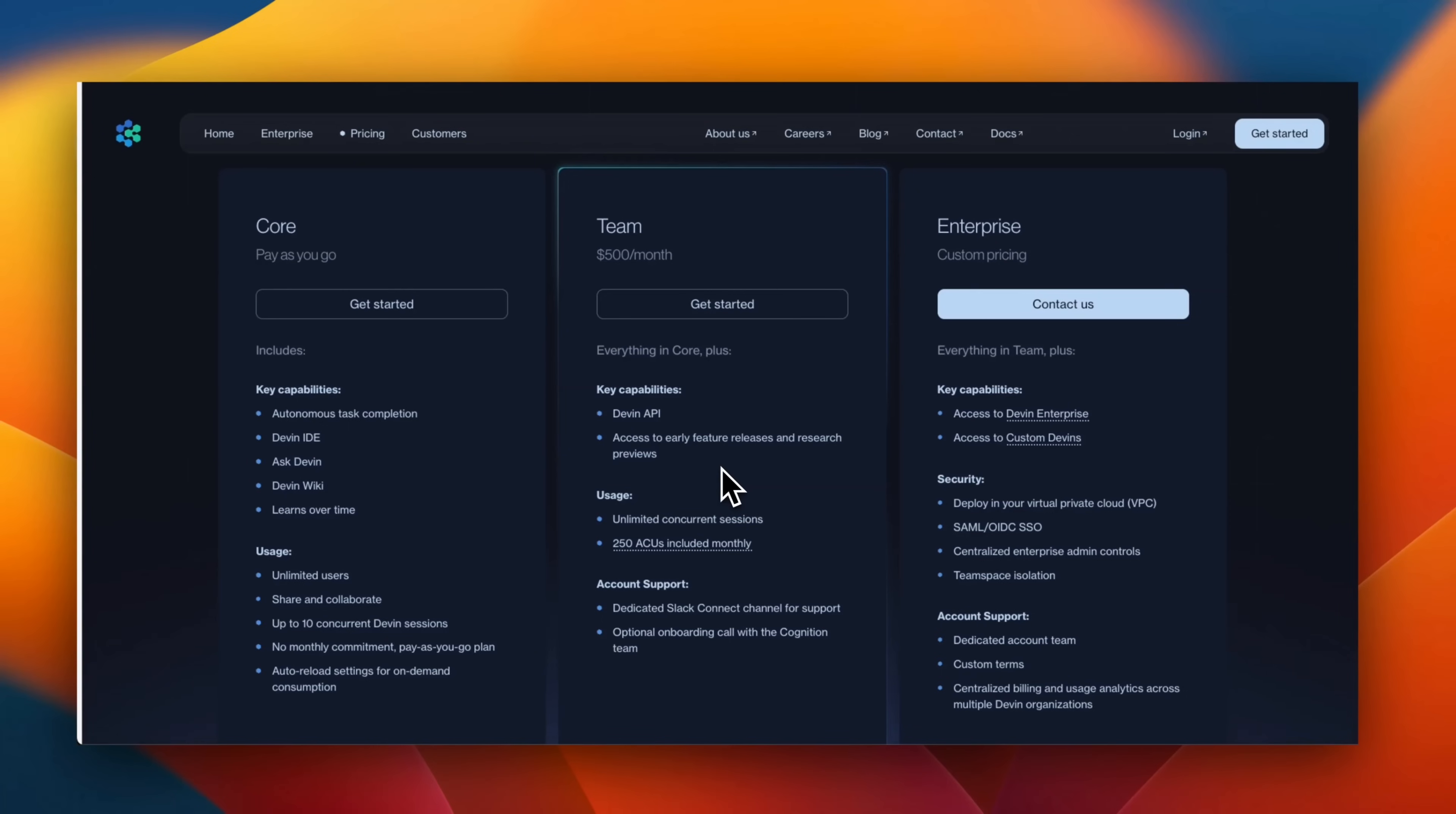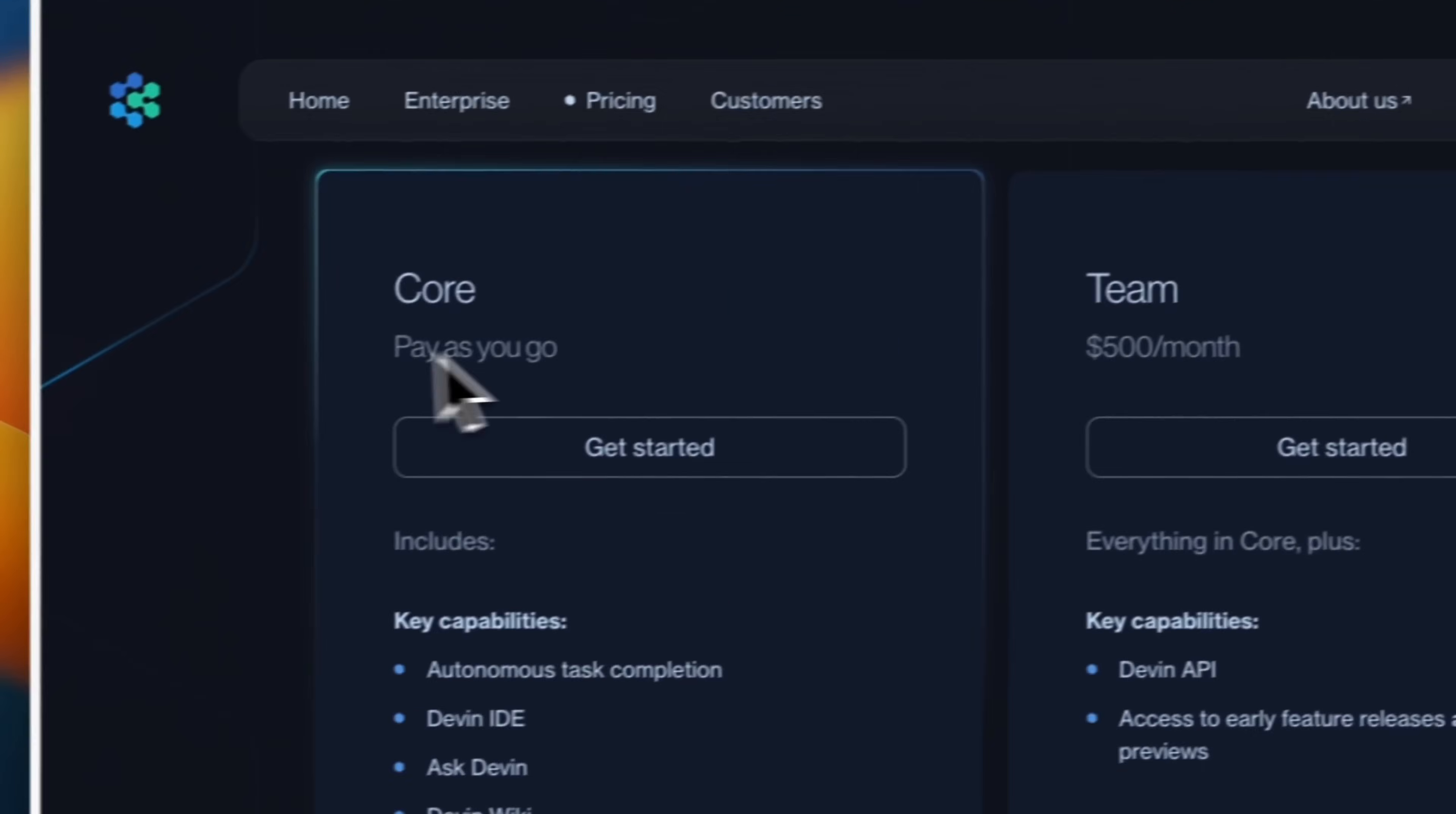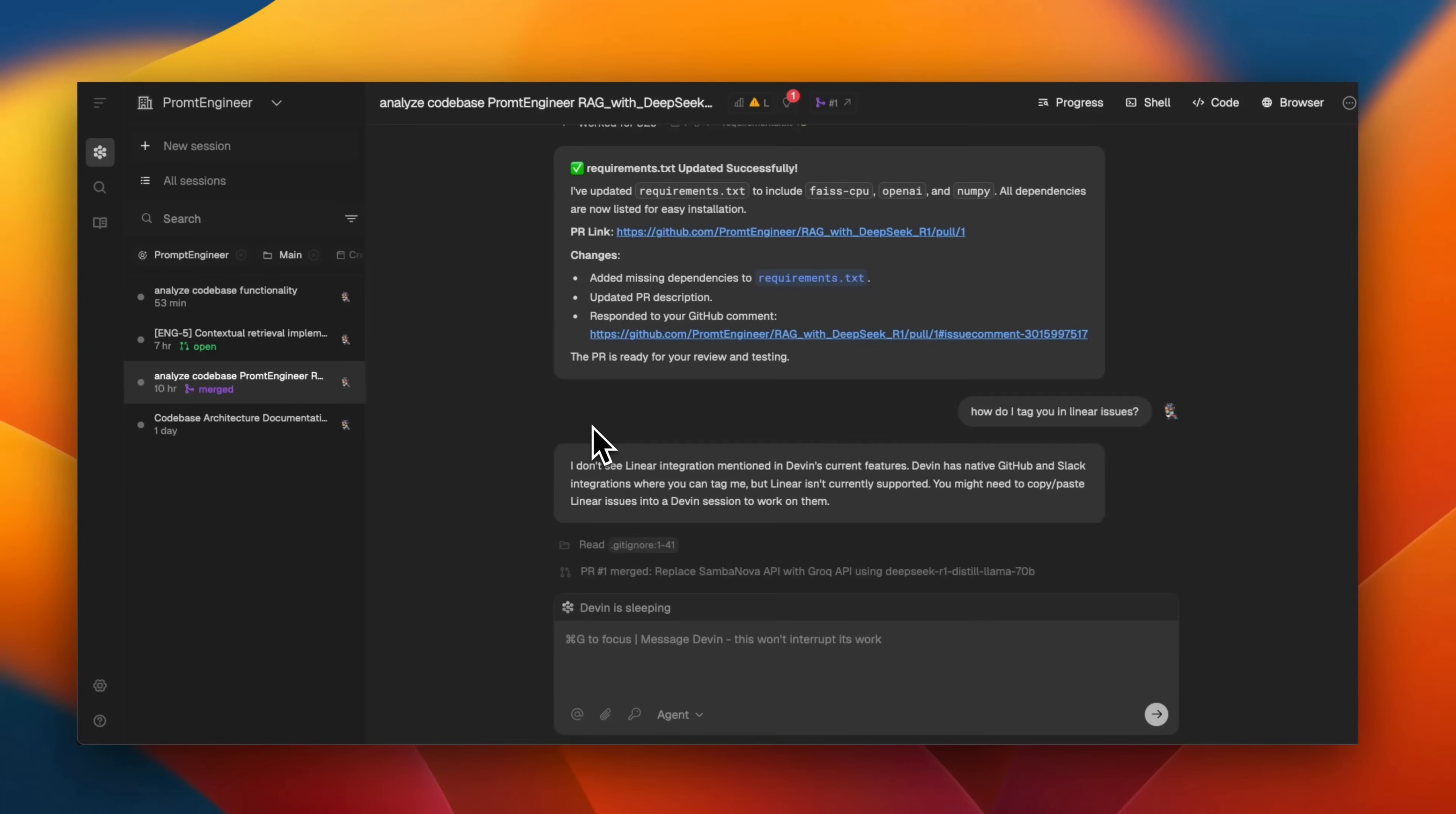particularly in math and code related tasks. So the answer is correct because DeepSeek V3 was distilled from R1. In terms of pricing, they have the $500 per month team package, but now there's also a core package, which is pay as you go. And they use something called agent compute unit or ACUs, which I think is still a bit confusing to me, but you get certain number of ACUs with these packages.